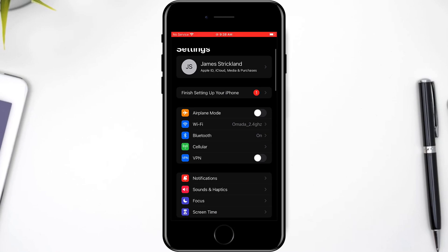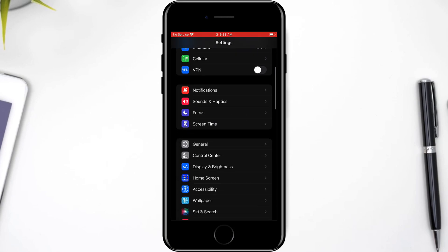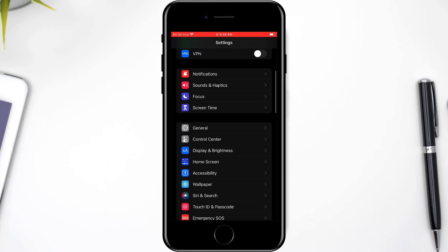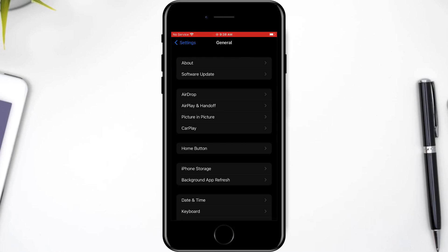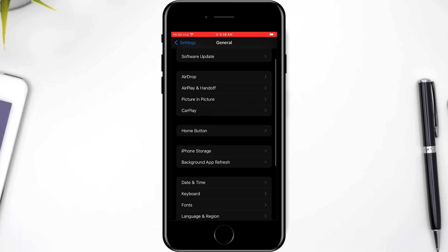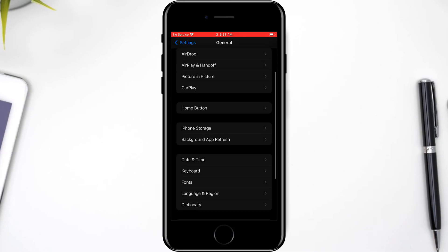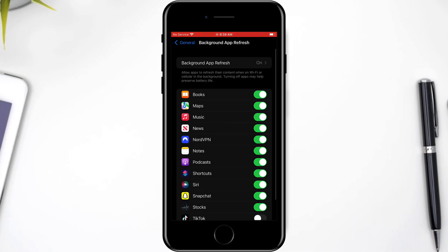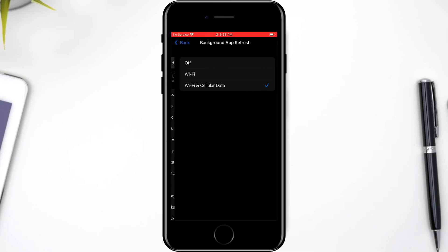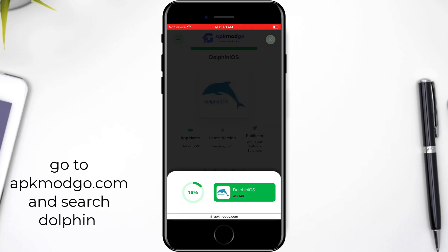The first thing you have to do is head over to Settings on your iPhone device, scroll down, tap General, then Background App Refresh. Select Background App Refresh at the top and make sure Wi-Fi and cellular data is enabled.